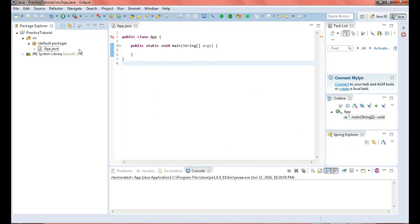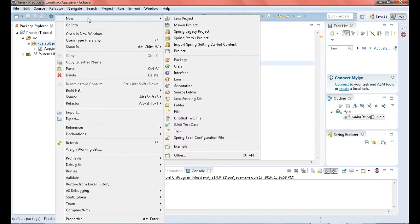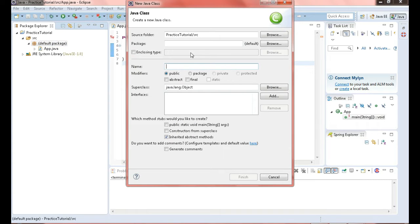The first thing we want to do is create a class called ArrayListCustom. We'll go File, New, Class — ArrayListCustom — and finish.